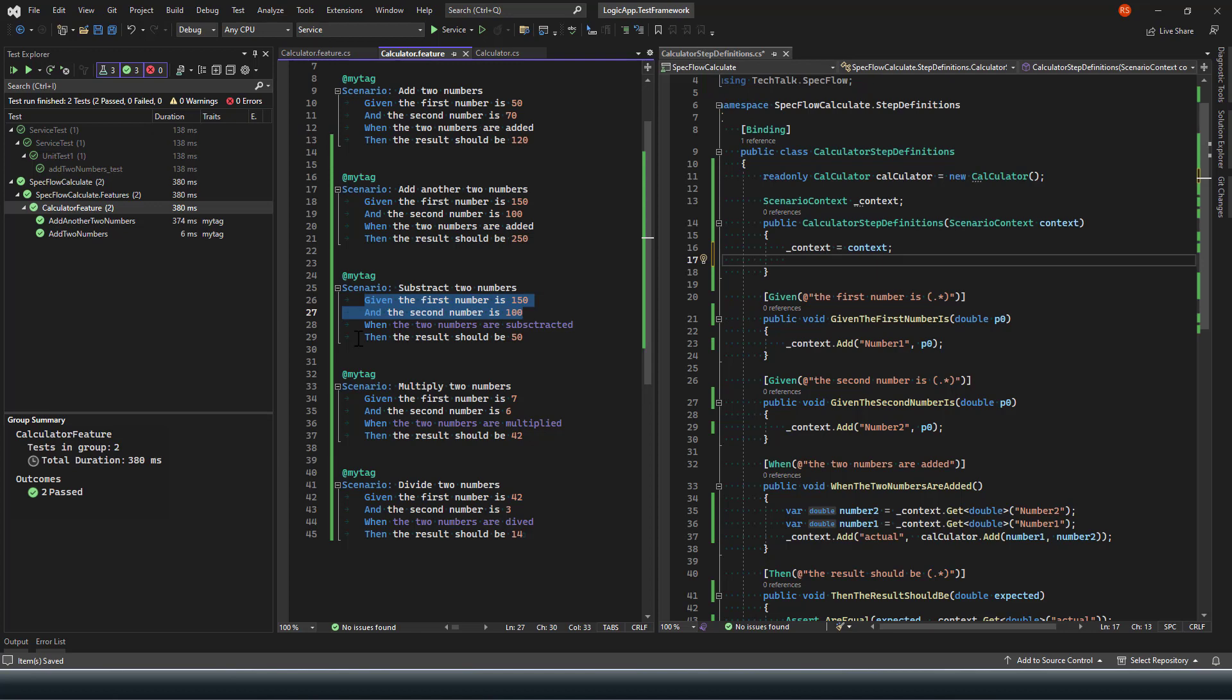Similarly, it has found the step definition for the last result line because the result line or this Gherkin scenario for the result text is same as what we have for the add.